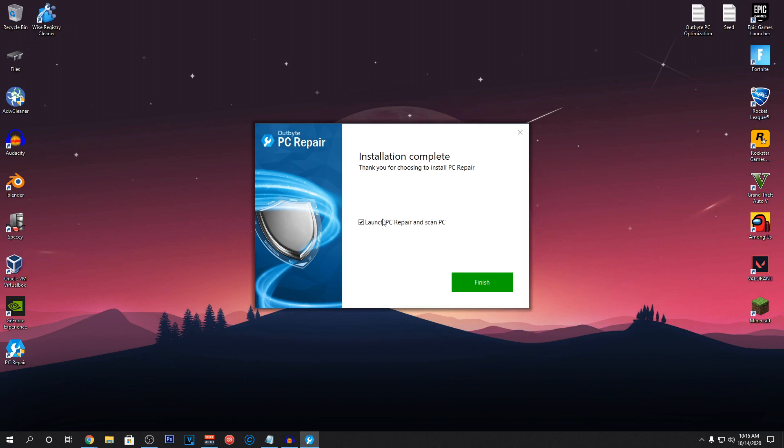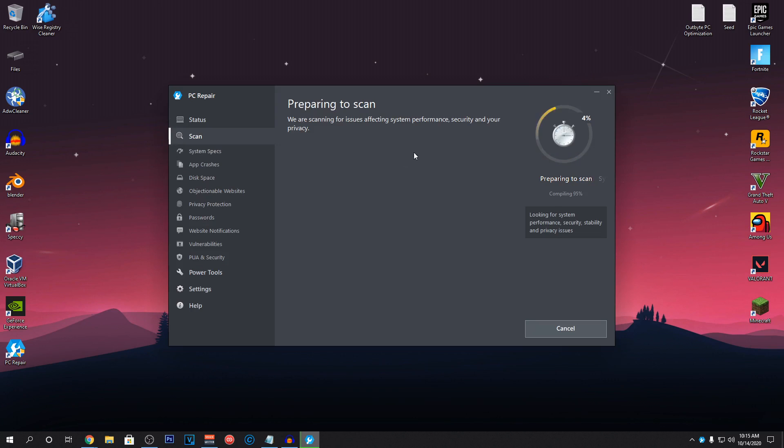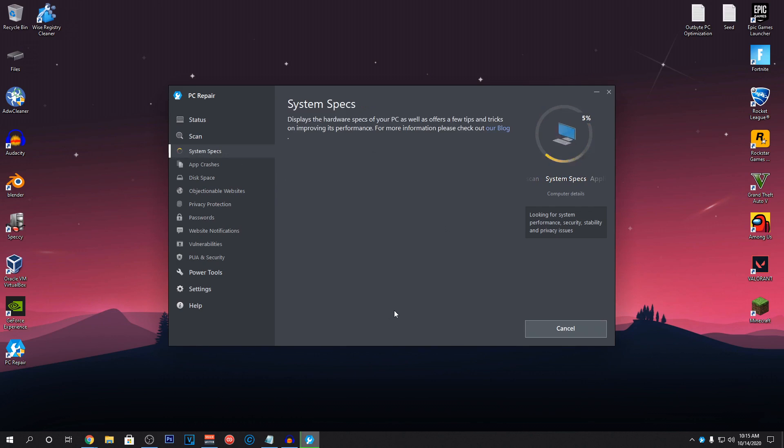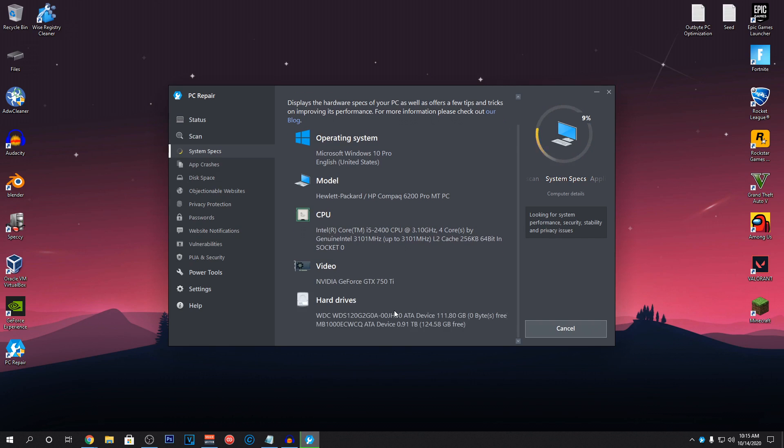So, the installation was complete and we are going to be launching the PC Repair software. Click on finish and the PC Repair software will open up. It's going to scan so it's going to take some time because it's going to deeply scan all of the system's specs, app crashes, junk files and other privacy stuff. So, it's going to take some time so be patient about that.